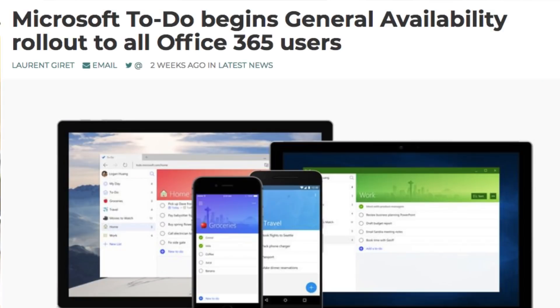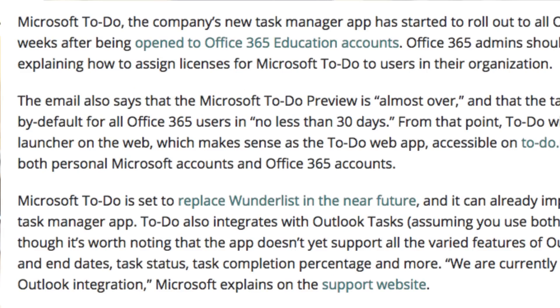Microsoft has stated that Microsoft To Do is almost out of preview mode, which soon will become available to all Office 365 users. In the next 30 days, they state that they will have an email sent to all the admins of Office 365 subscriptions that will give them more information about how their users can access Microsoft To Do. Once they have that, it's very easy to get set up, and of course it will become a product available in the Office 365 experience.